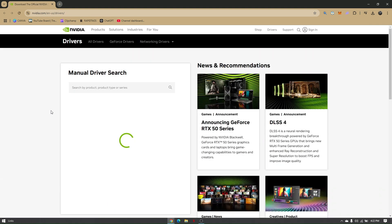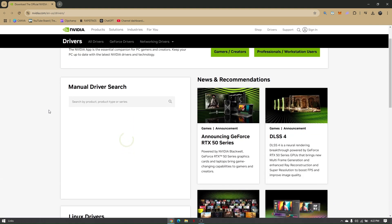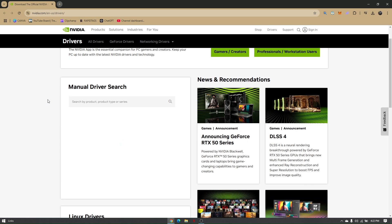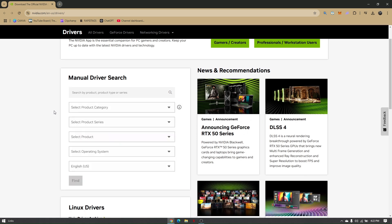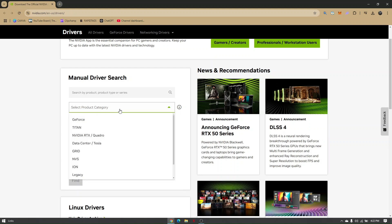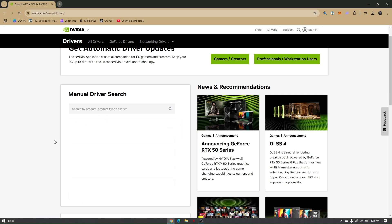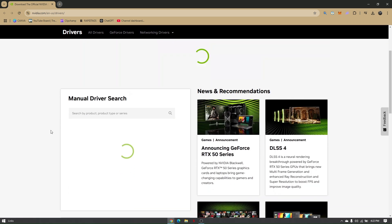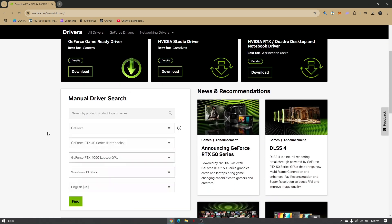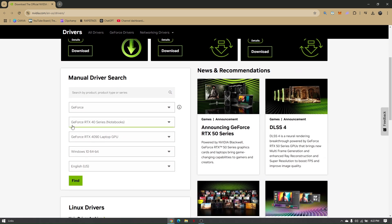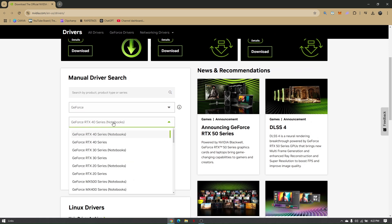In here, all you have to do is locate and manually search for your current driver. On your product category, just click on that and choose GeForce. This is going to be the first option. Then check on the RTX or the GeForce series.